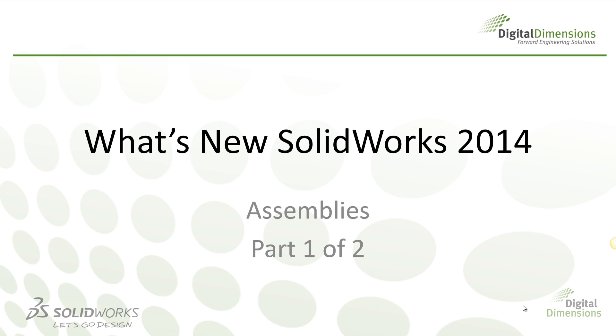Welcome to this DDI CADcast. My name is Bill Mitchell and today we will cover what's new in SOLIDWORKS 2014 for assemblies. This is going to be part one of a two-part CADcast.